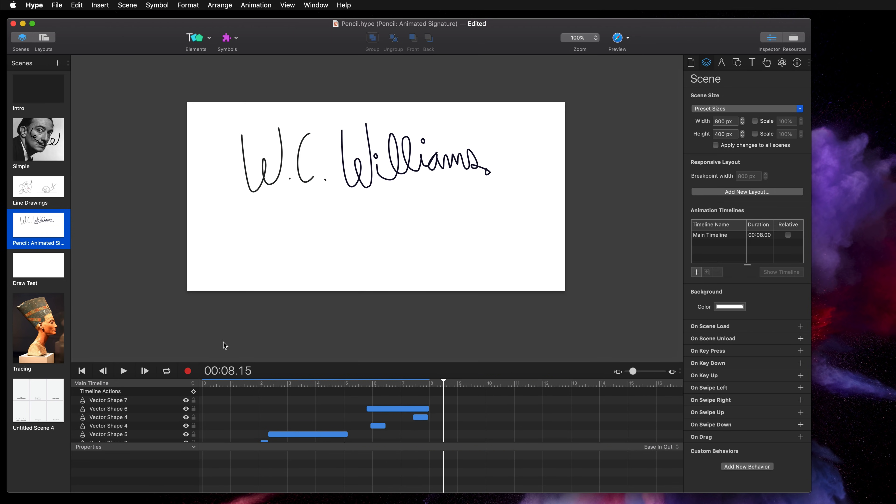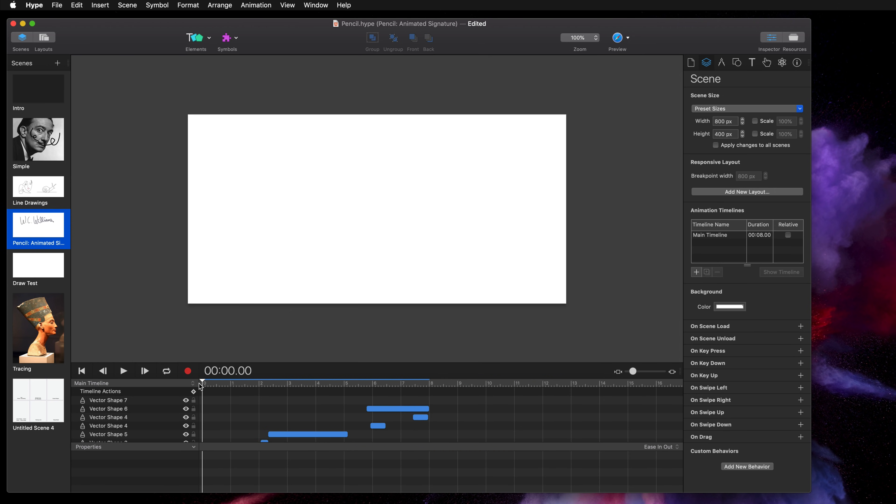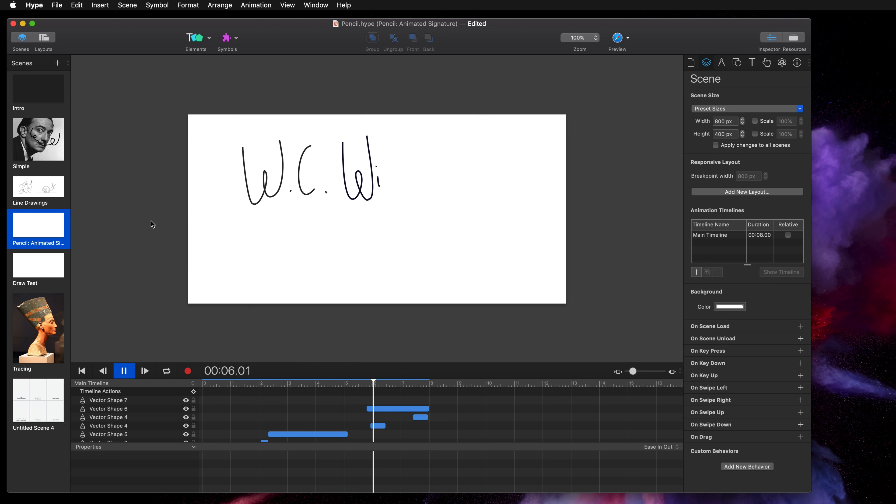If you have access to a Wacom tablet it's just a matter of clicking and holding on your pen just like you would with a mouse, you know, left click and hold to create your individual pencil shapes and it's great for animations like this with a signature.